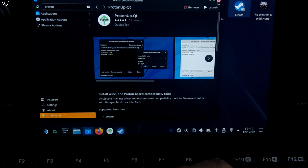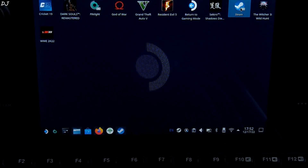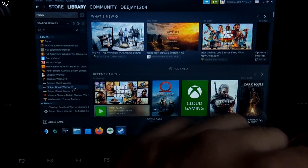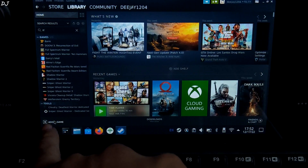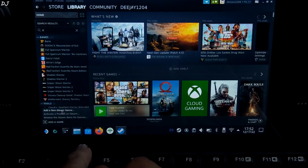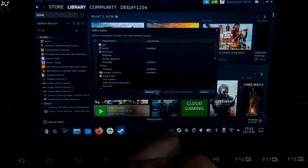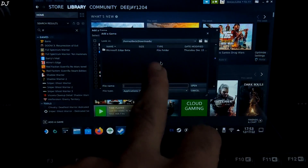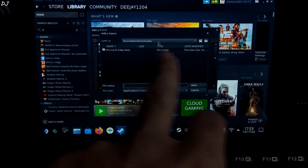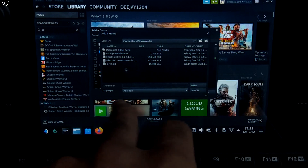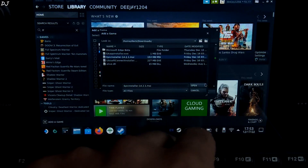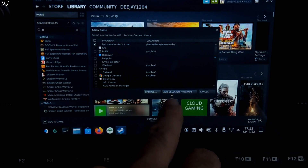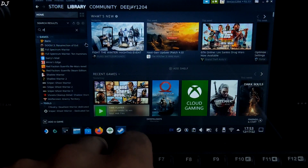So now we just need to open Steam from the desktop mode. Go to the library section. First I will be installing the Epic Games Launcher. Click on 'Add a game' here, then click on 'Add a non-Steam game'. Now click on 'Browse'. We need to select the Windows install file of the launcher — it's placed in the downloads folder. Navigate to the downloads directory, click on file type, select all files, and select the Epic installer. Then click on 'Open'. Make sure it is checked, then click on 'Add selected programs'. Now it will be added to your Steam library.